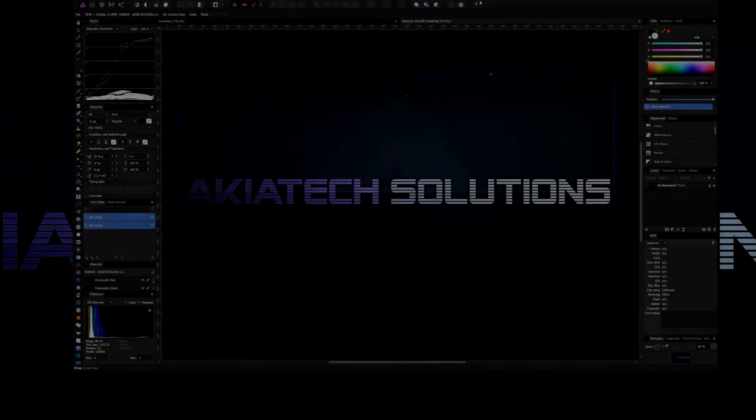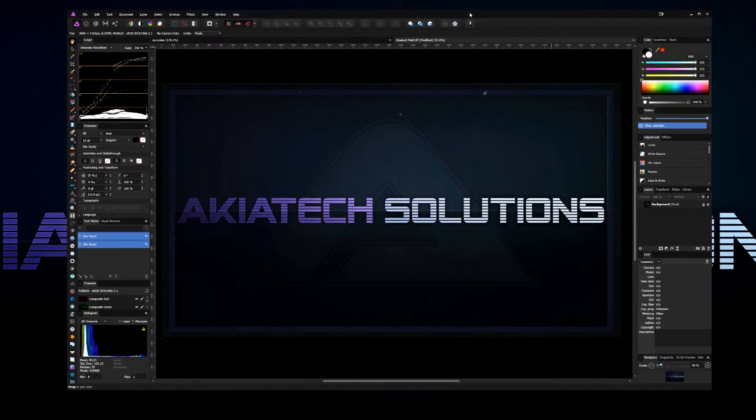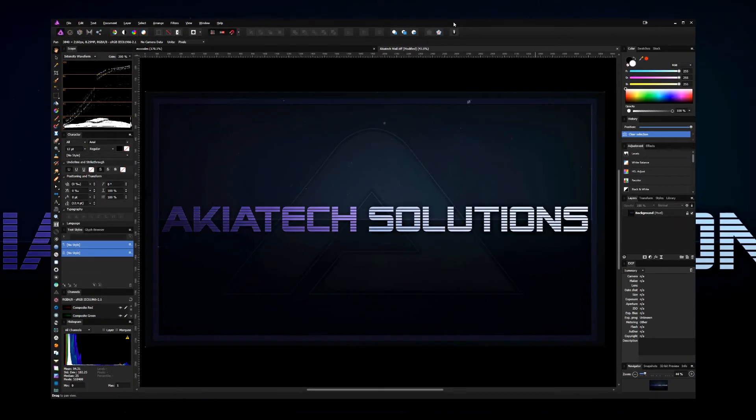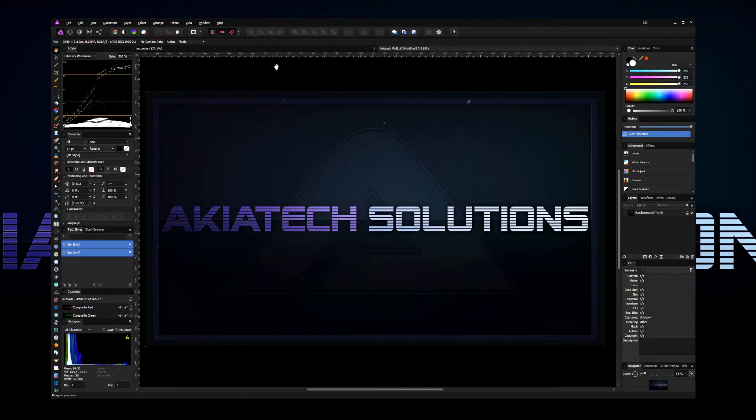Hey guys, this is Colin from Akiatech Solutions. Today I'm going to show you how to crop a layer or crop from a layer in Serif Affinity Photo.